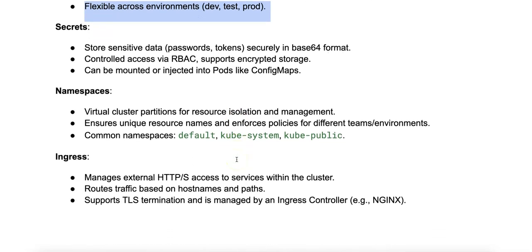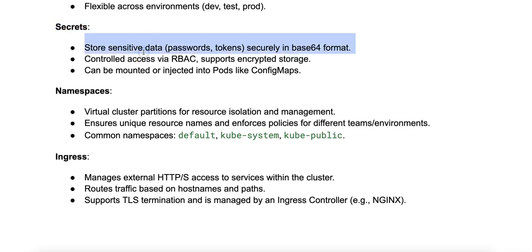How about secrets? Secrets are actually very similar to ConfigMaps, but are intended for sensitive information such as passwords, OAuth tokens, or SSH keys. Secrets are encoded in base64 for secure transmission.